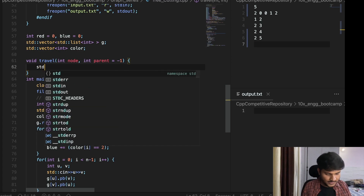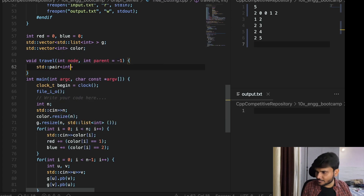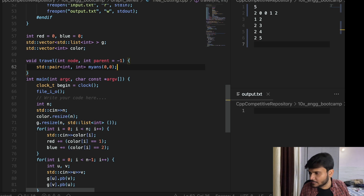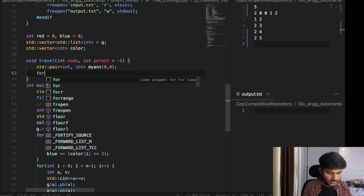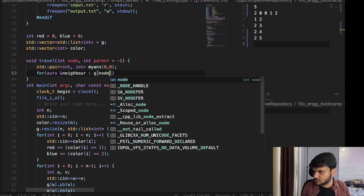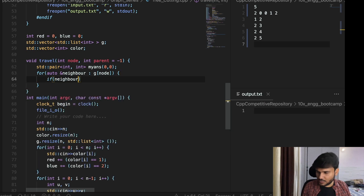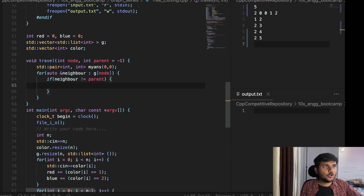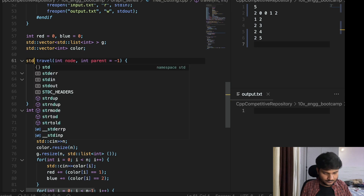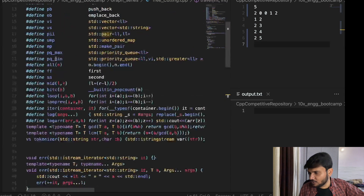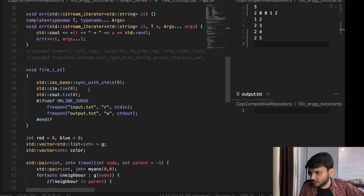Inside the travel function, we declare std pair of int comma int, my answer, initialized to 0 comma 0. This is going to be our pair. Then we iterate over all neighbors of G of node. If neighbor is not equal to parent, then only we make the DFS call. The travel function is also going to return a pair. I've already defined PII as pair of long long int comma int in the template, so we'll use that.